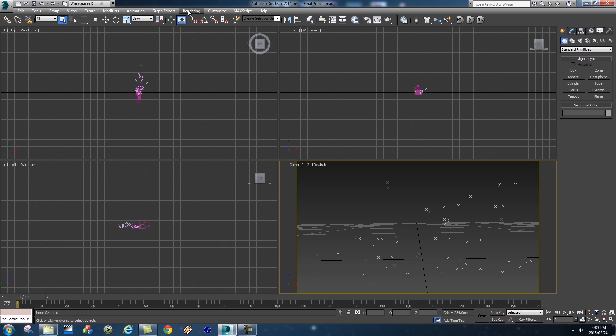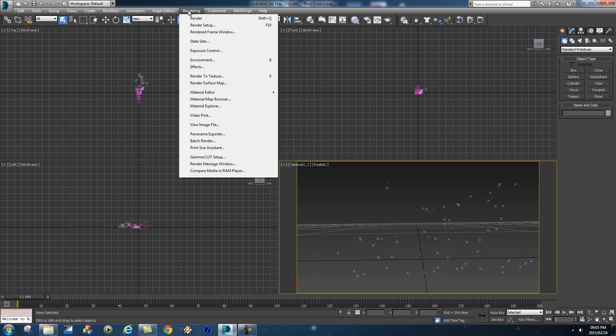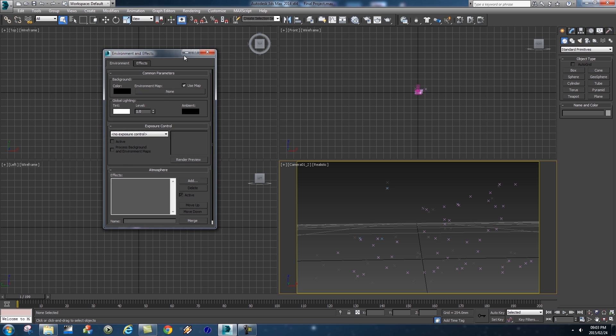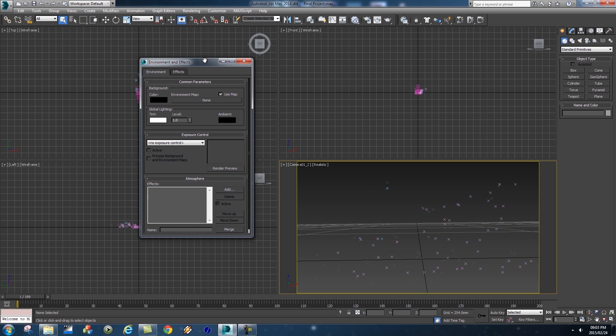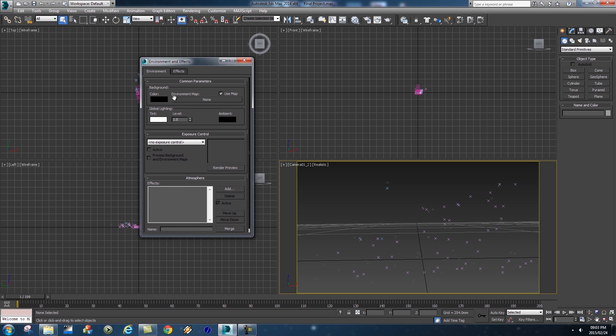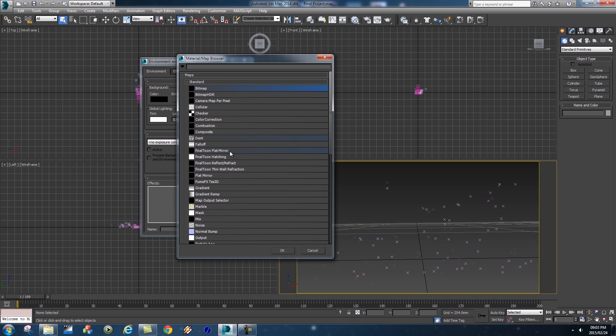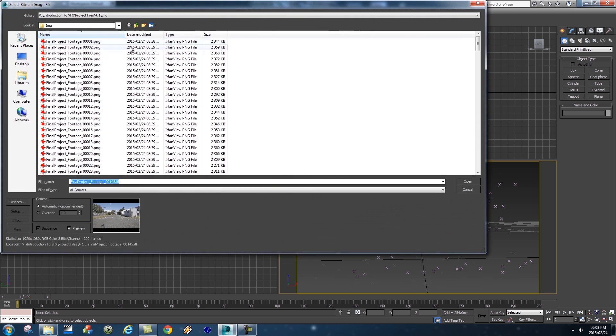First of all we need to go to Rendering here at the top and then we're going to go to Environment because we want to load an environment into our scene. Then you're going to click on this Environment Map where it says None, and it's going to ask you what type of file you want to load. We want to load an image sequence so we're going to double click on Bitmap.